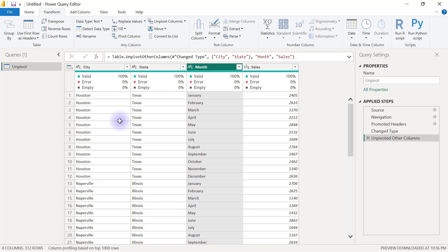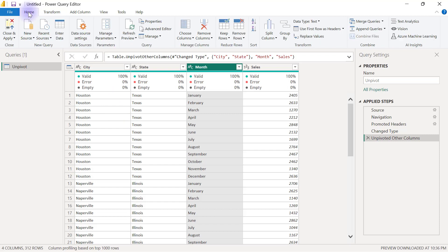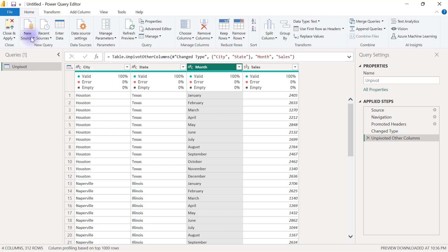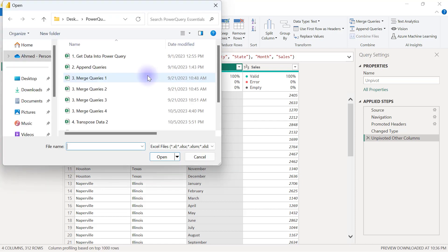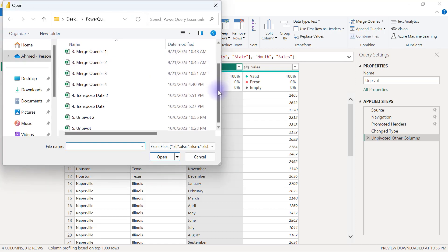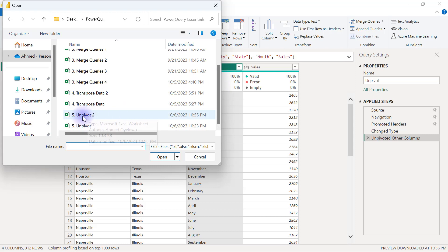Since I'm already here in my query editor and I'm bringing in a new data set like we saw earlier, I'll go to my home tab and then select new source and I will connect to Excel workbook and I'm going to pick my number five unpivot tool workbook.